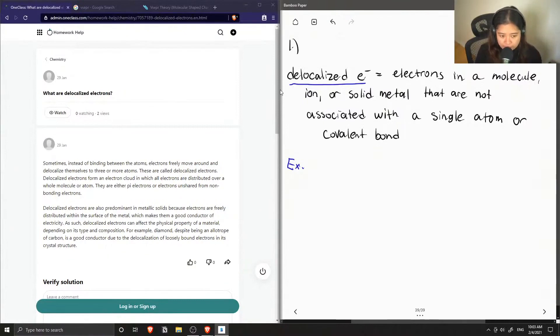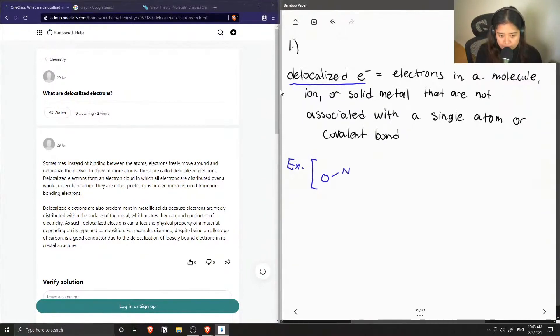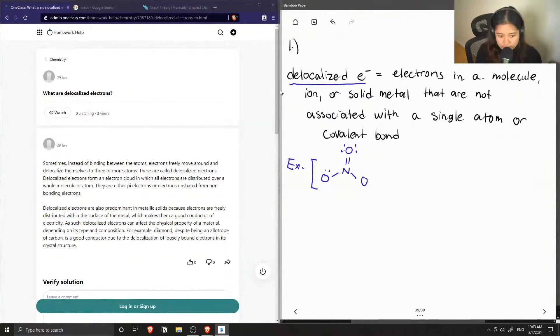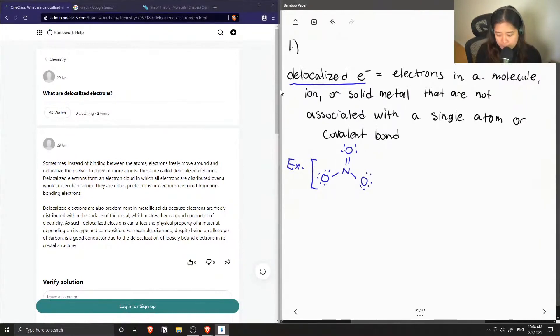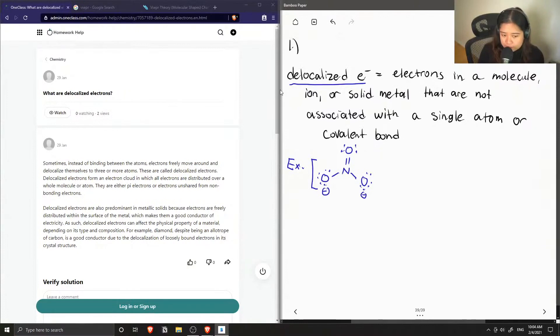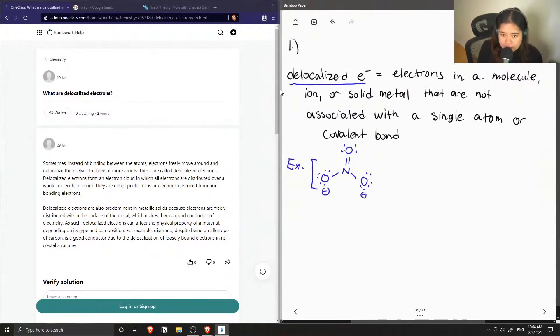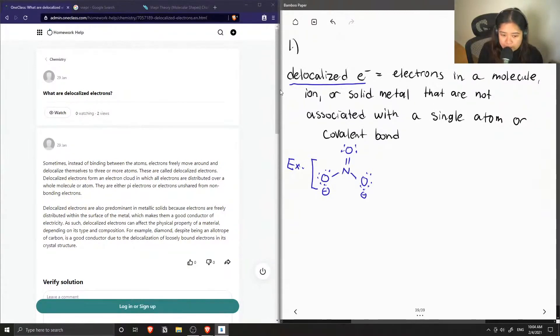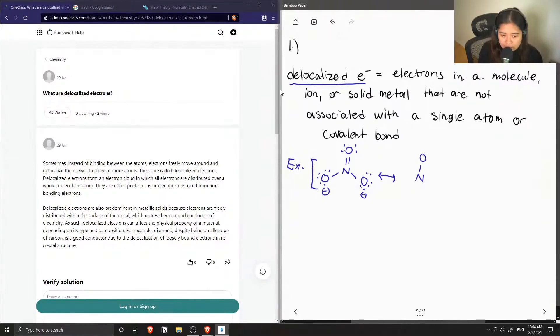So for example, let's say we had different resonance structures. And we had this nitrate ion that has this structure, and we have the two oxygens that are negatively charged. So these oxygens don't keep the negative charge permanently.